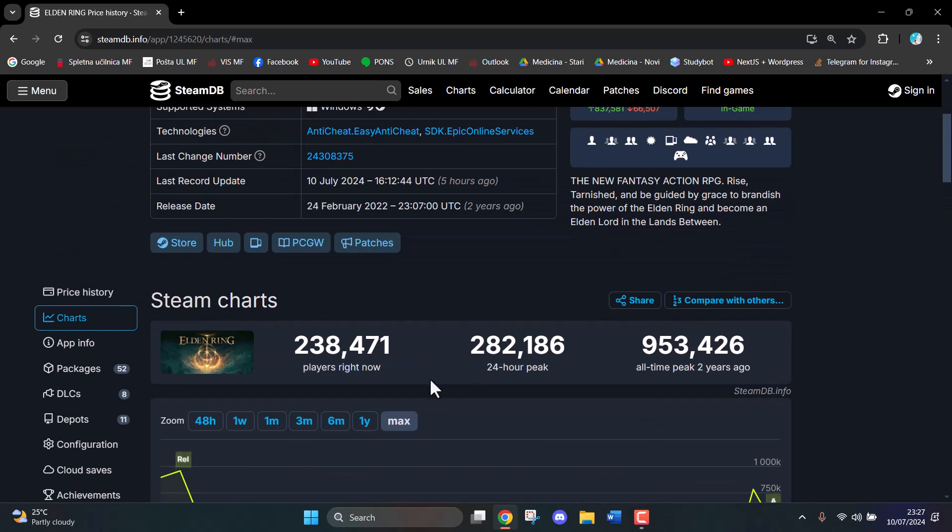You can also see how many players are currently playing. This is an external website, not a Steam website. I hope you guys enjoyed and I'll see you in the next video.